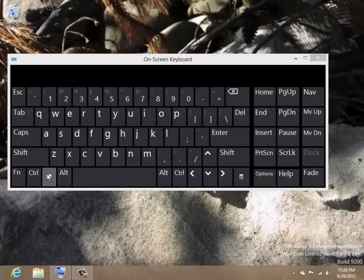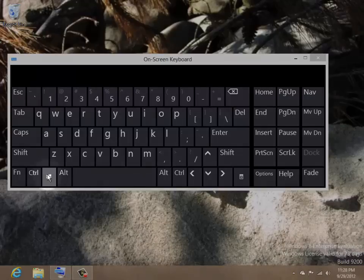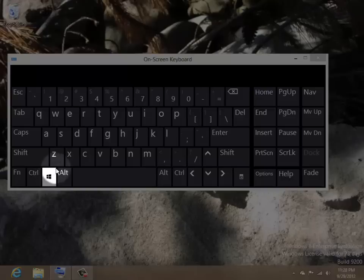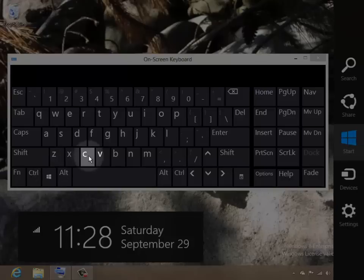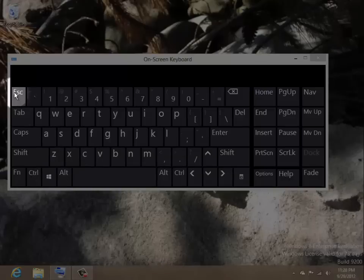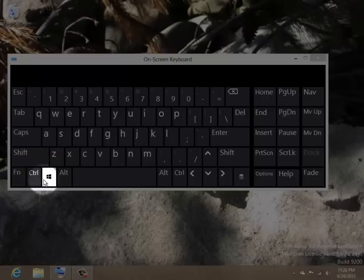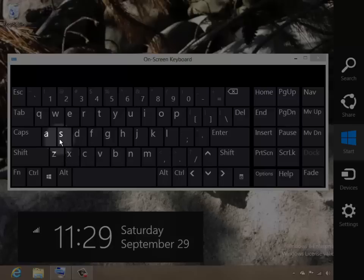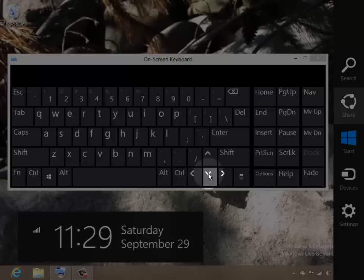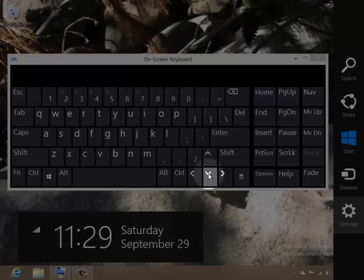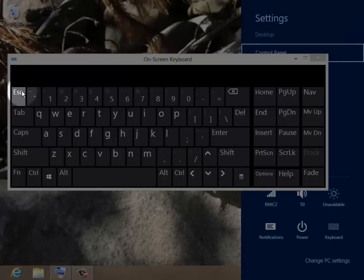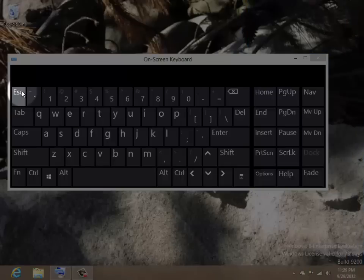To access the charms bar, hold down the Windows key and press the C key. This keyboard combo eliminates the need to swipe up and down to display charms. Use the Windows plus C key combo to charm your computer. Use your arrow keys to move up and down the charms bar and your enter key to select a charm. Pressing the escape key will clear the charms bar.